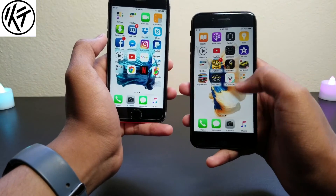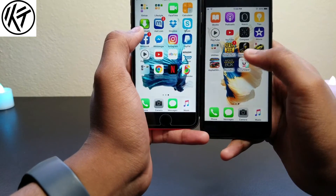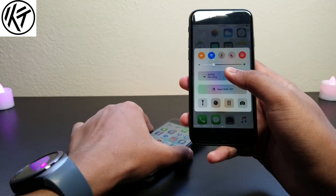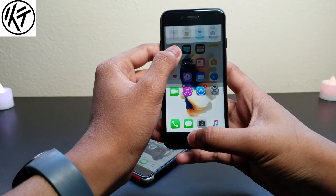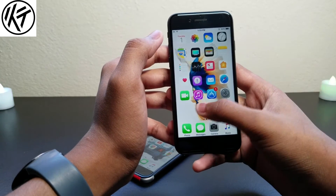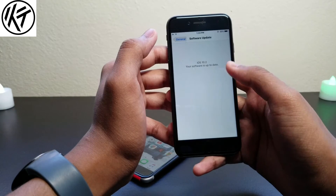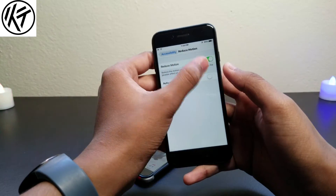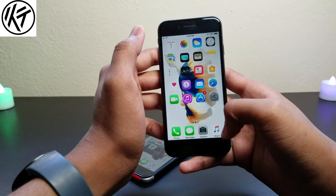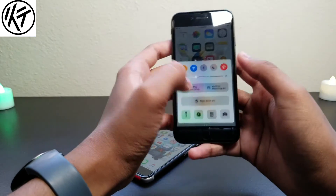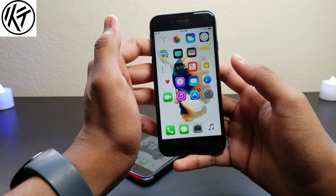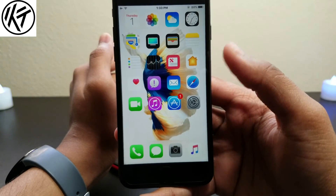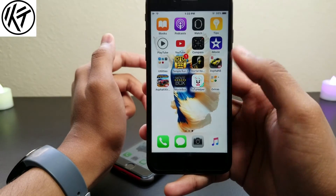This looks so clean. Go into Settings > Accessibility > Reduce Motion and turn it on — you'll get a clean look like this. And if you want to remove app names, just tap and let go before you reach the jiggle mode. That gives you this clean-looking iPhone. You can do the same with folders as well.